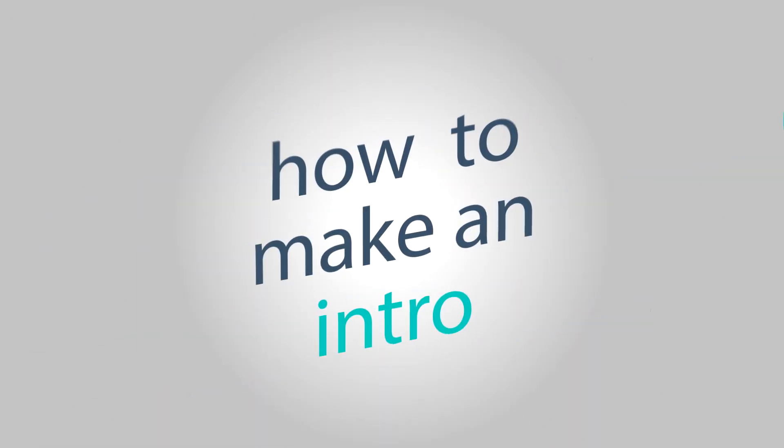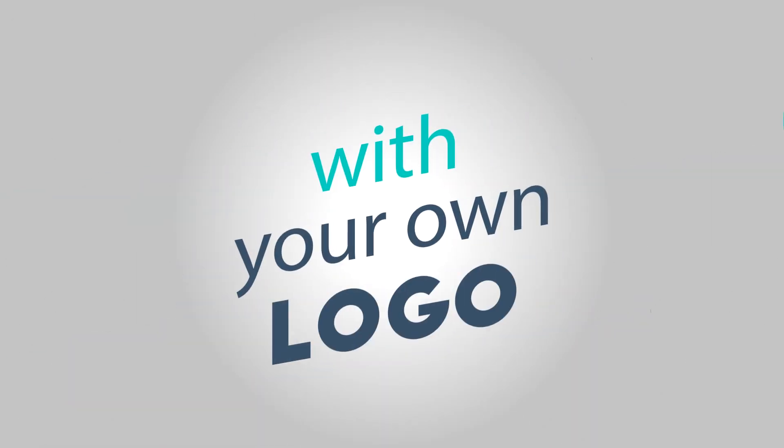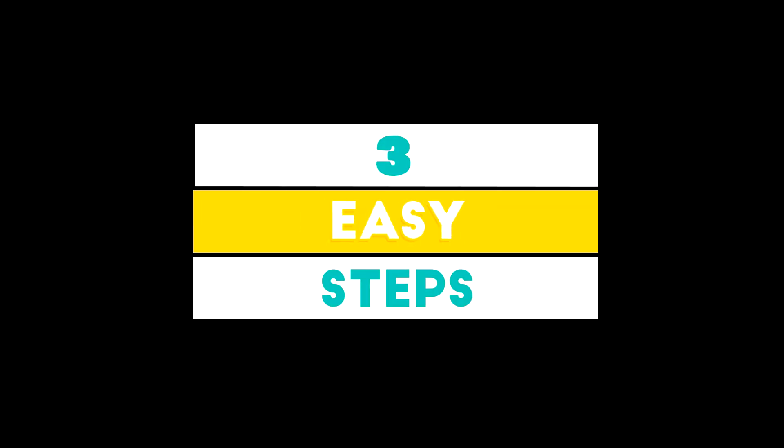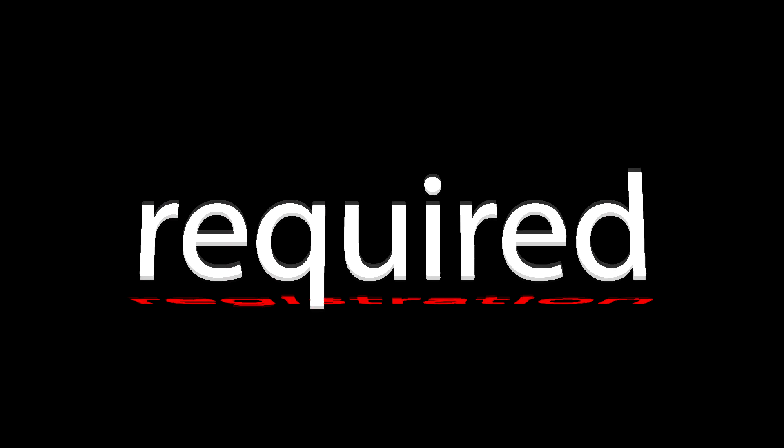I will show you how to make an intro with your own logo to make your brand stand out from the crowd in three easy steps. No registration required.